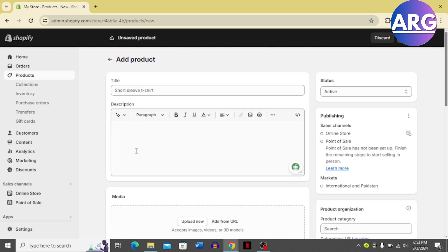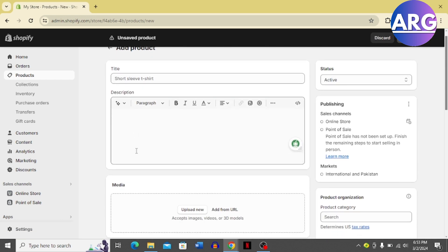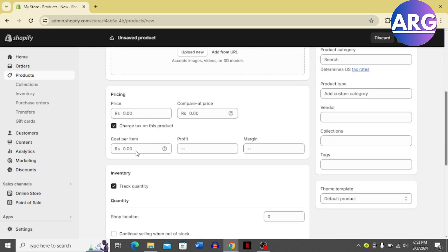the product details. Then you're going to set the price. Once you set the price, you can see that you have a compare price section. Just enter the compare price there.